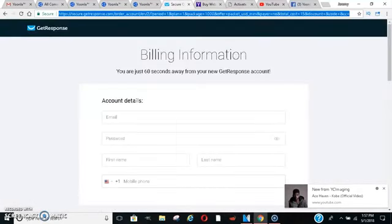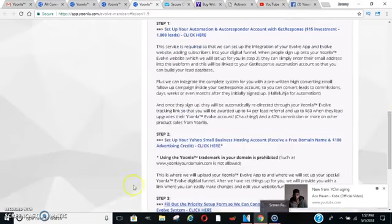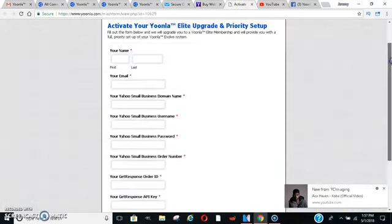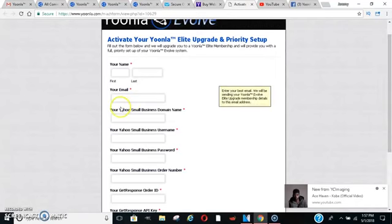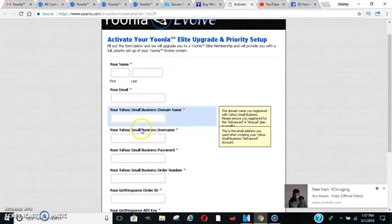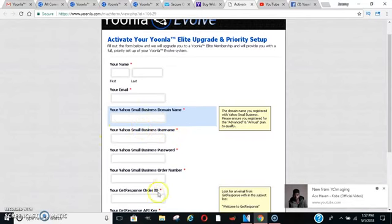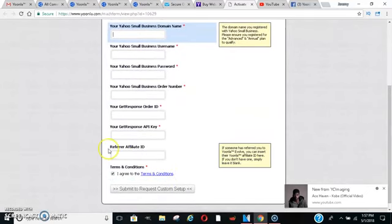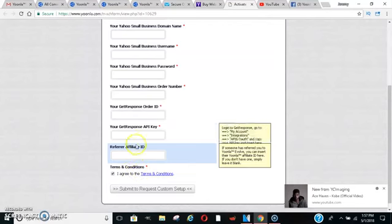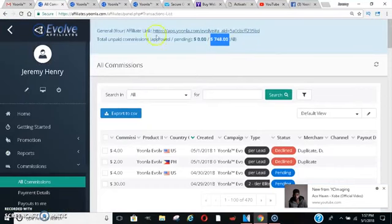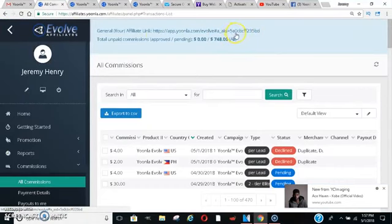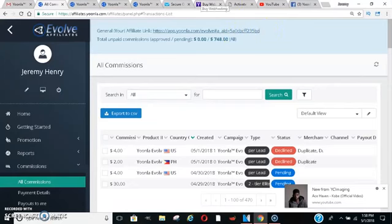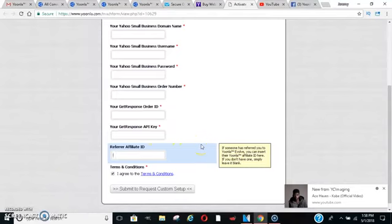So the last thing is the last step, step number three. That will bring you to this page here, your activation. So once you get all your Yahoo domain name, you'll just put that there. Yahoo username that you got from Yahoo, Yahoo account, your get response stuff here. You want to just come down here. This is an important part because this is what's going to allow you to be on my team. My referral ID will be on my website. It's also right here if you guys need to see it. It starts with the 55A0CBCFF235BD. That's the ID number that you need to put in that box right here. It will also be on my website so you can copy and paste it. Make sure you do that so they will place you on my team and that way I can get you the proper training and things that you need in order to succeed in this business.